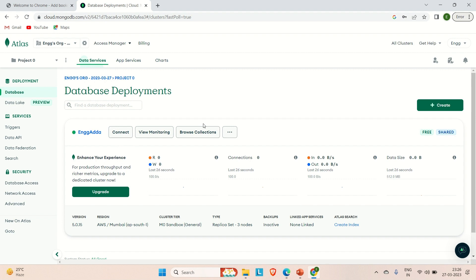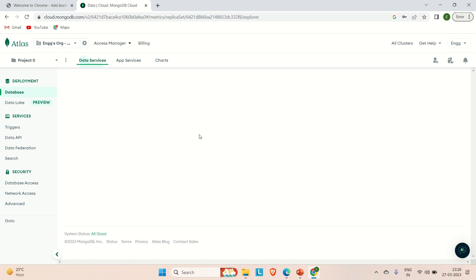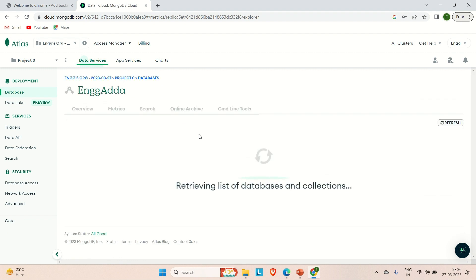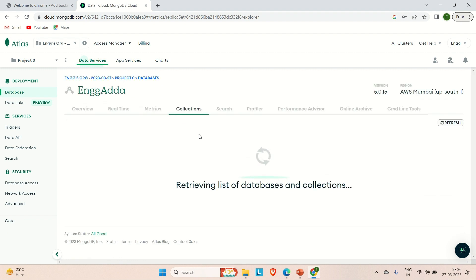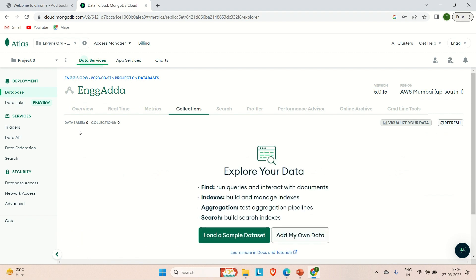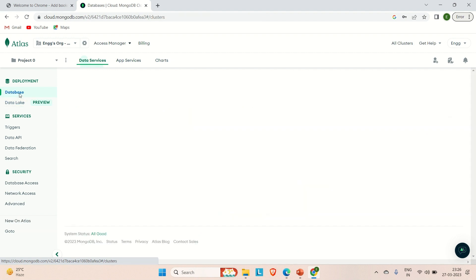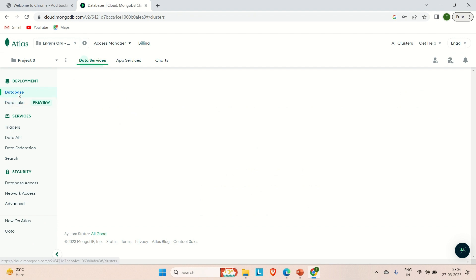Now you can go to browse collection to see what all the collections you have. Right now we don't have any collection, but let me try to go there. You can see we don't have any database and collection as of now. Let me try to go to the database again. You can go and explore all these options. Just wait for a few seconds.